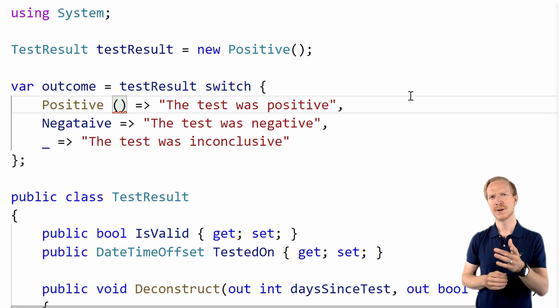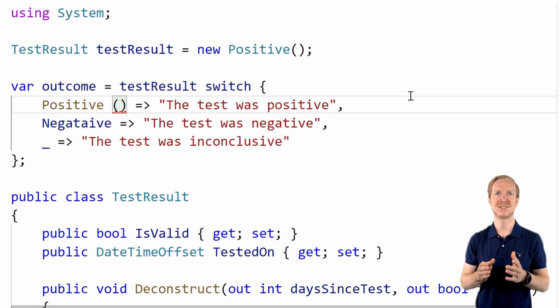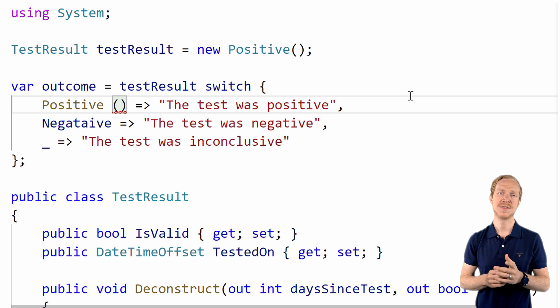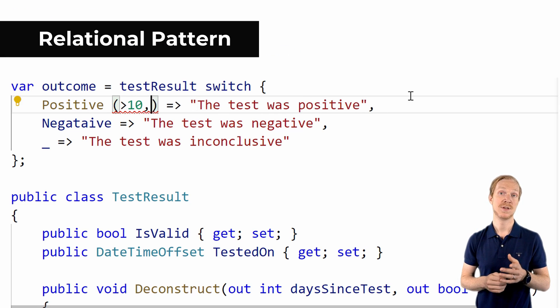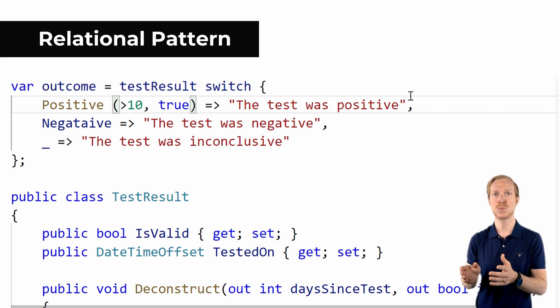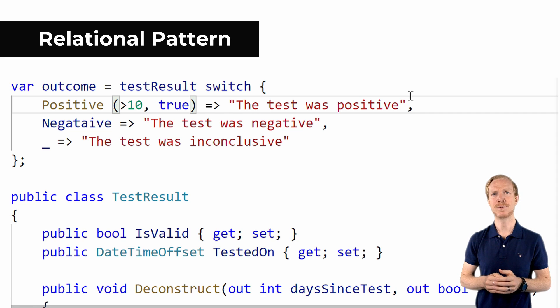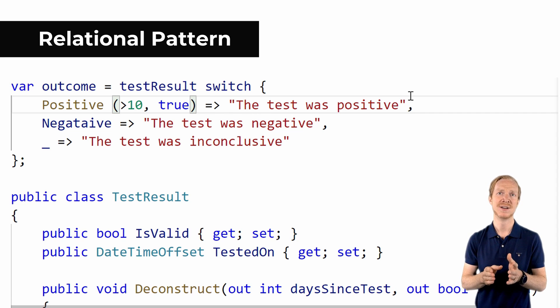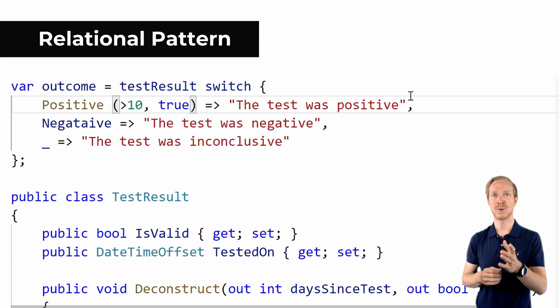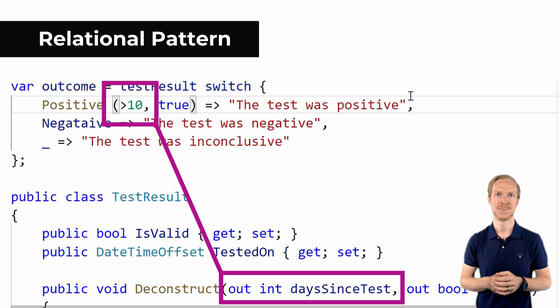However, we want to say that the test can't be older than 10 days. The first position in this tuple is therefore going to define a pattern to check if the value on the tuple's position is greater than 10.